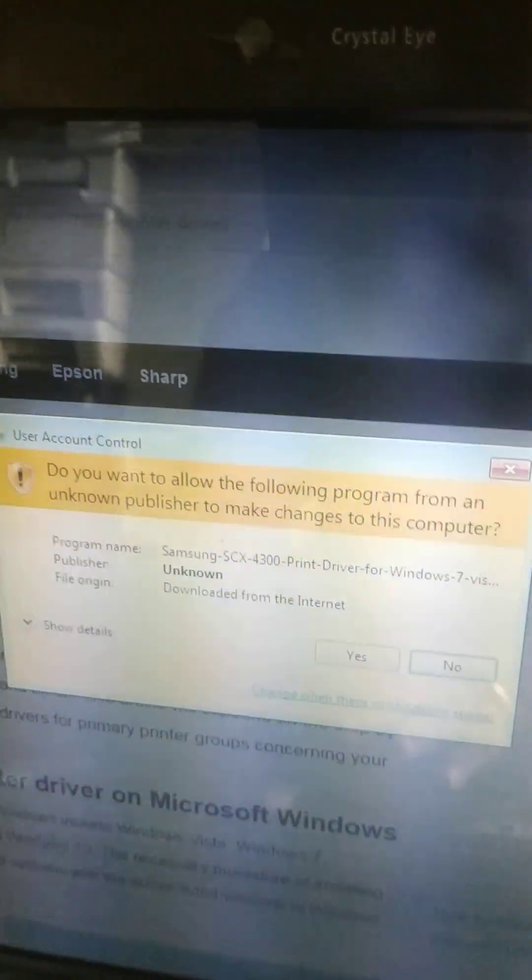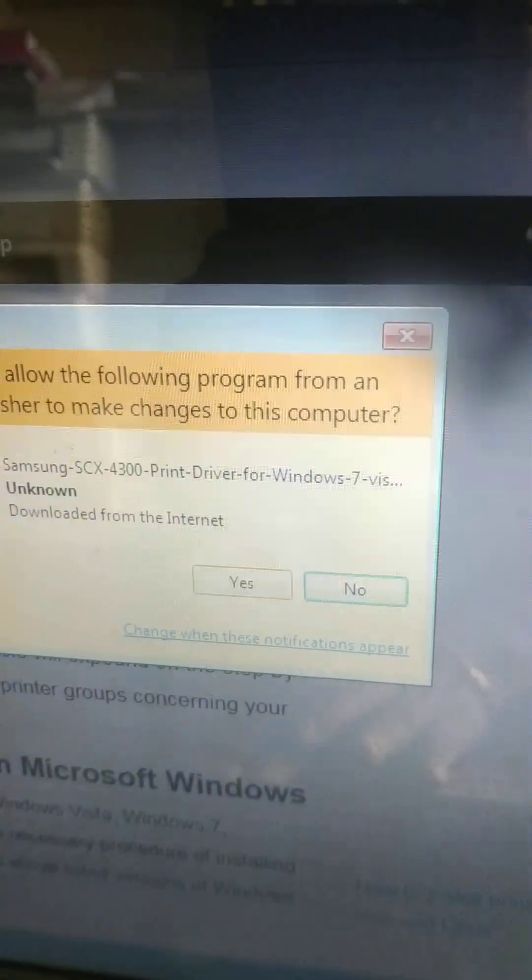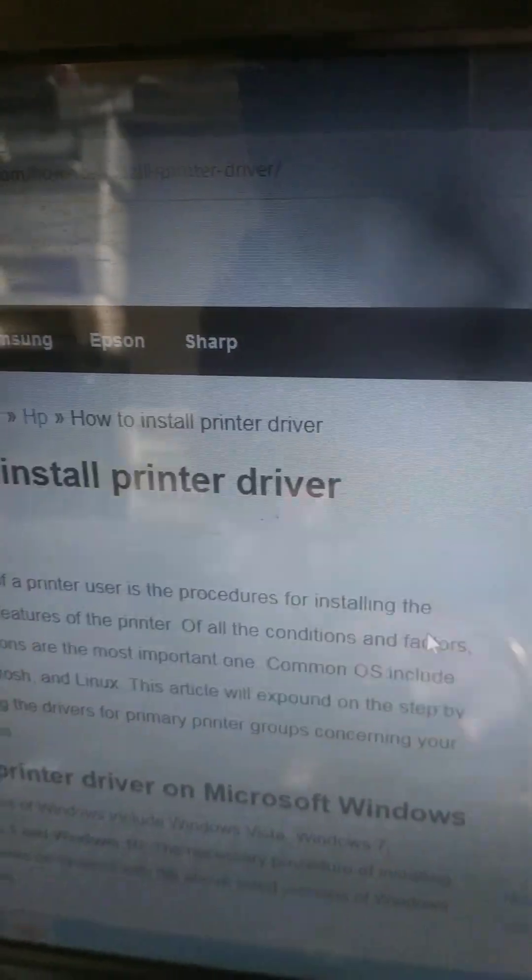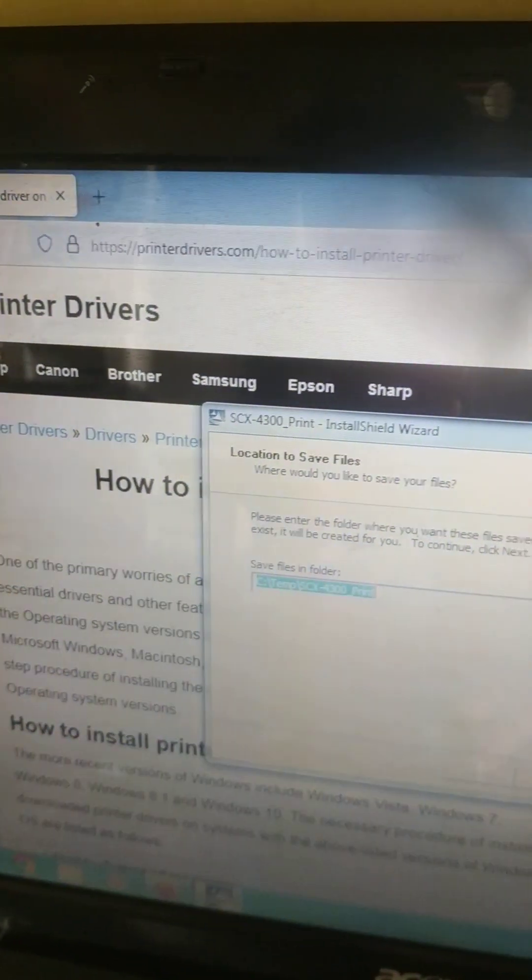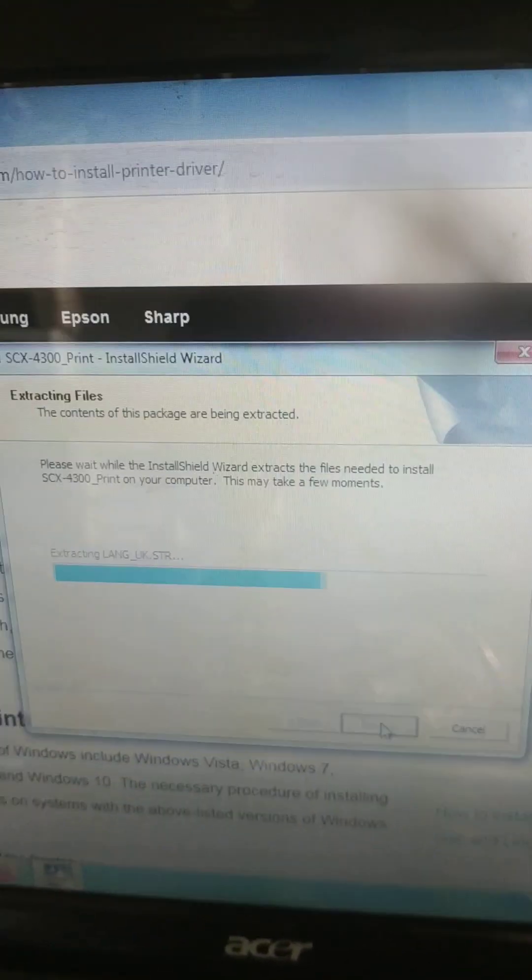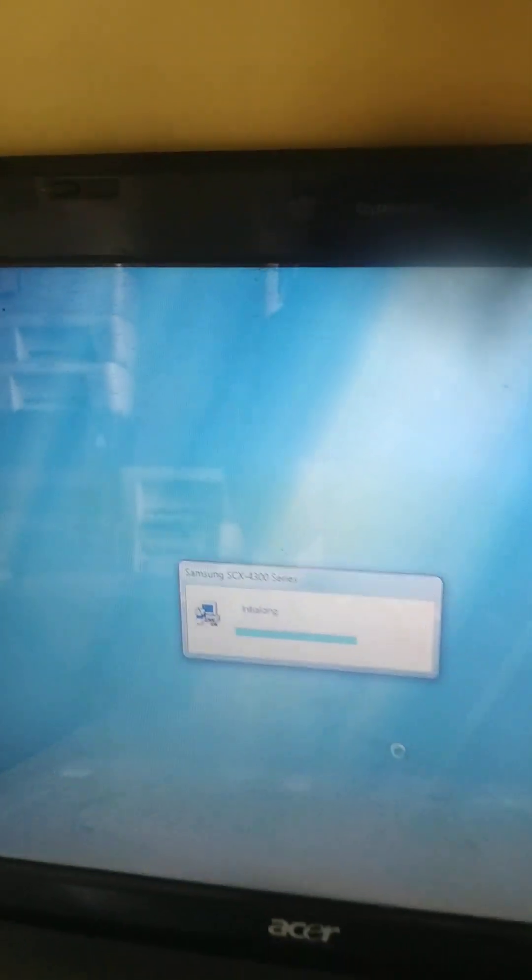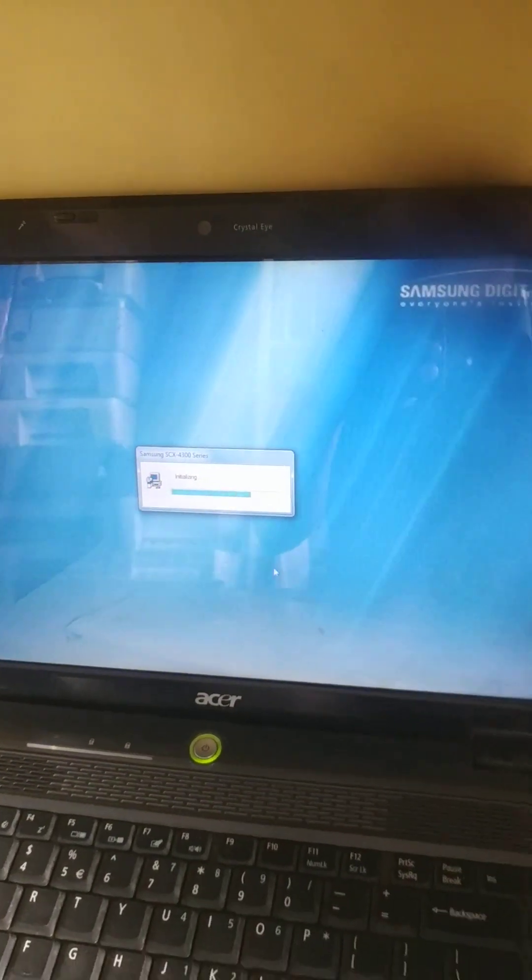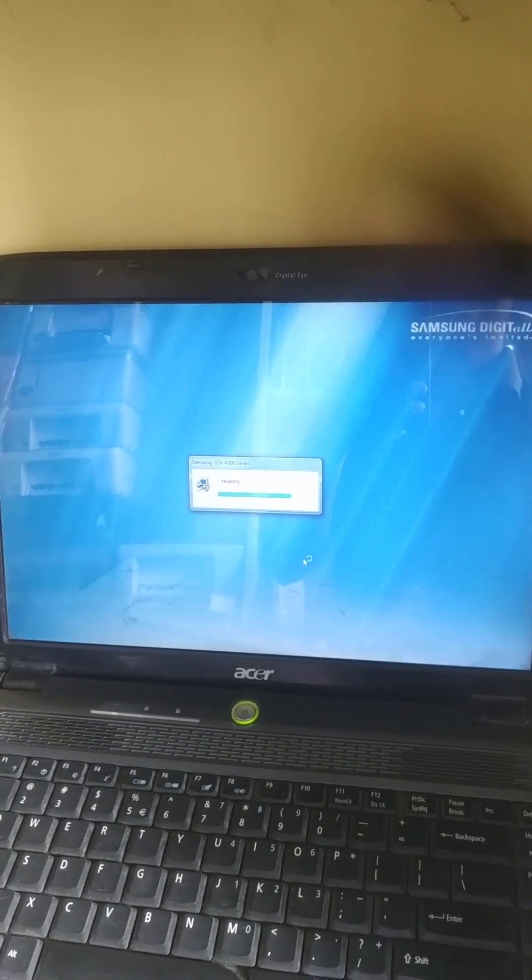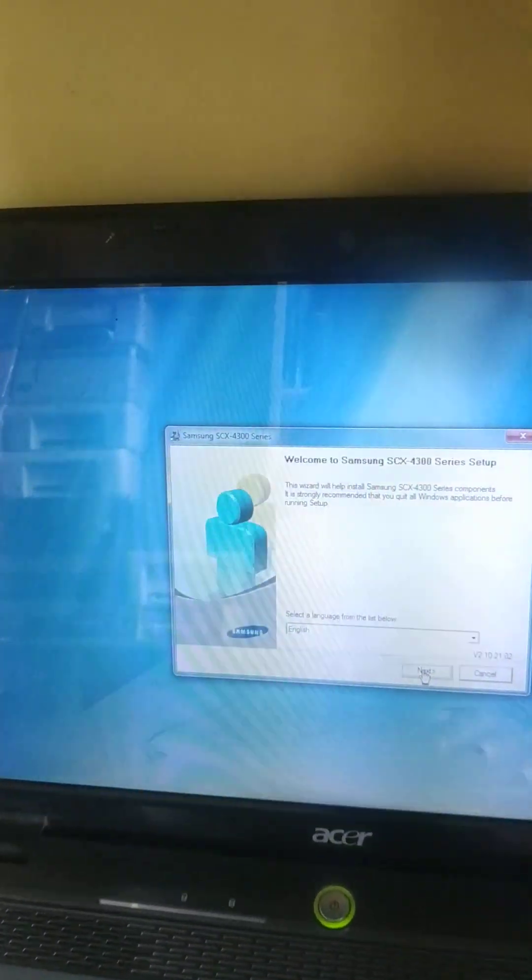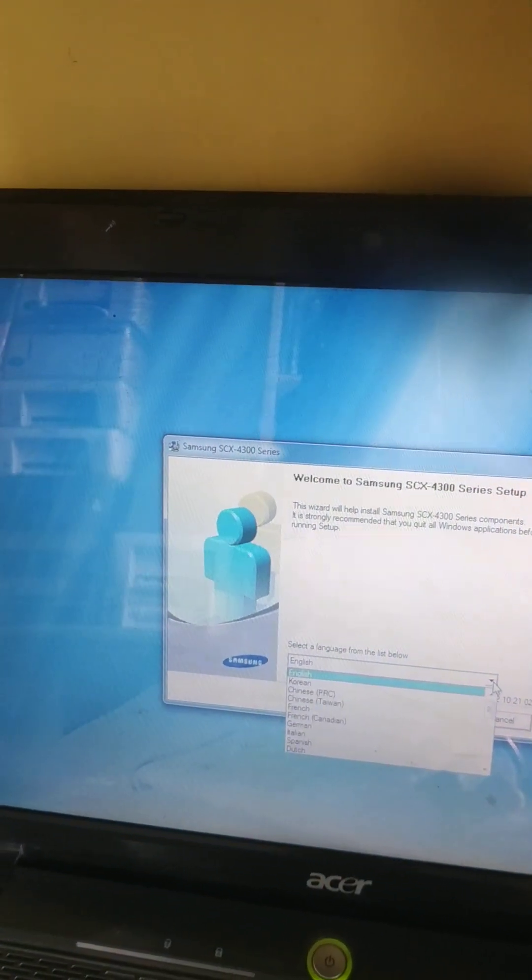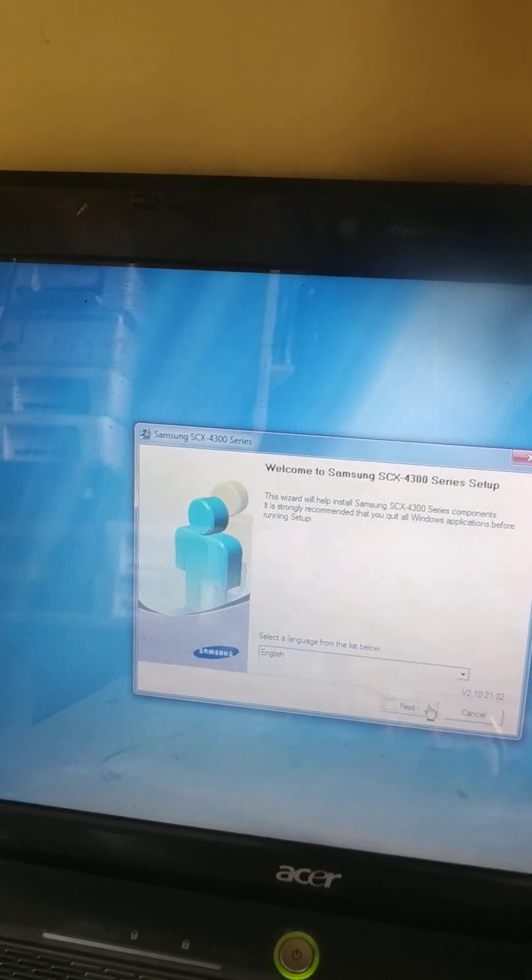Which will show the information Samsung SCX print driver for Windows 7. So click yes and once again click next. Which is installing. Which is asking language, you have to select which language you want. There are variety of language. Here I am going to select English then click next.